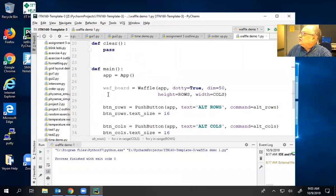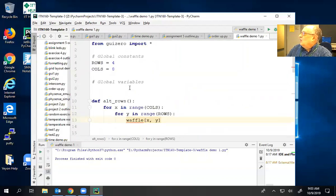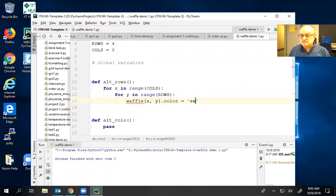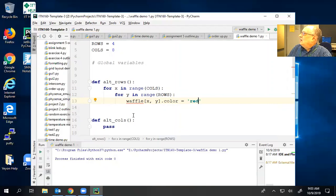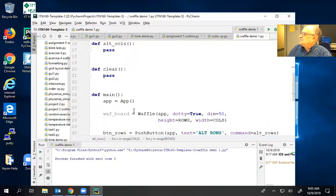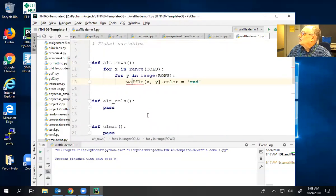What I need to do — what I want to do is turn the cell at value XY to red. But it doesn't know what 'waffle' is. That's because I got the name wrong — it's waf_board. It says it doesn't know what I mean. Why doesn't it know? The problem is this is defined inside this function, and therefore it's not known outside the function.